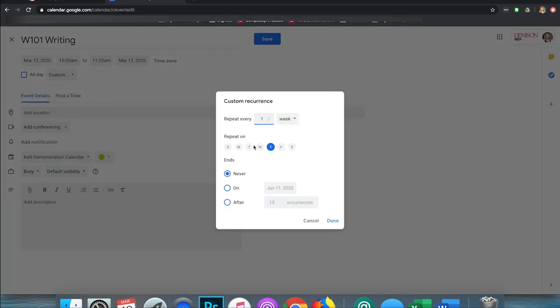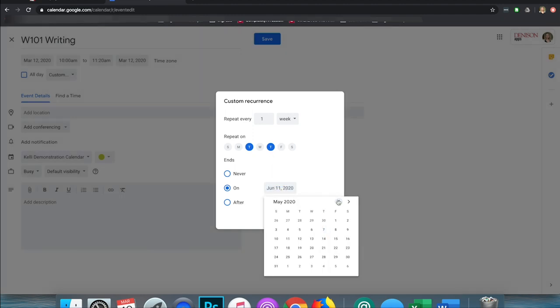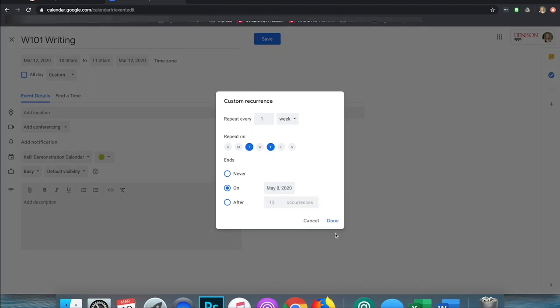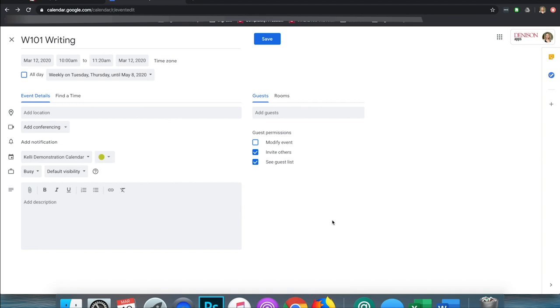In the Custom menu I can say it repeats every one week or however I want to do it. I can choose the days, and I can even give it an end time. I can say it repeats every week on Tuesday and Thursday, and I'm going to have it end on May 8th just to put an end date on it. Then I can click Done.